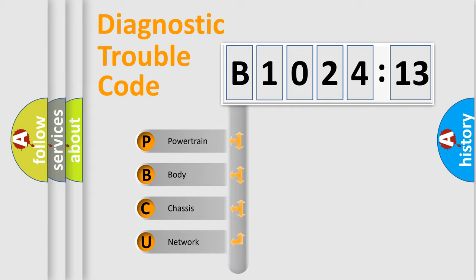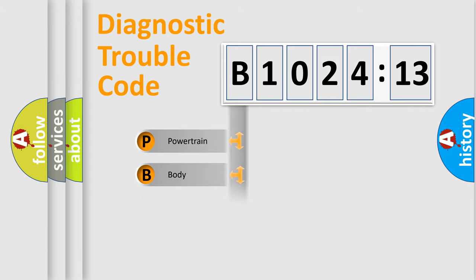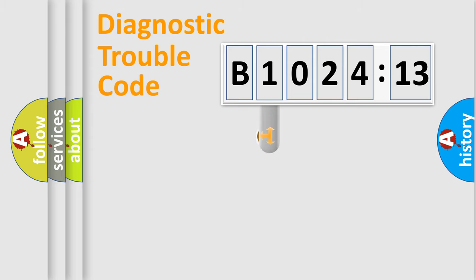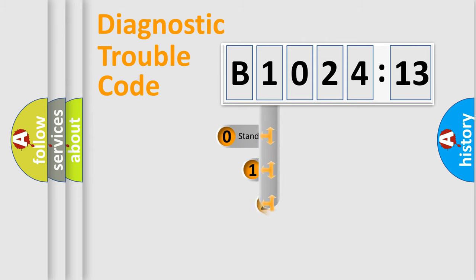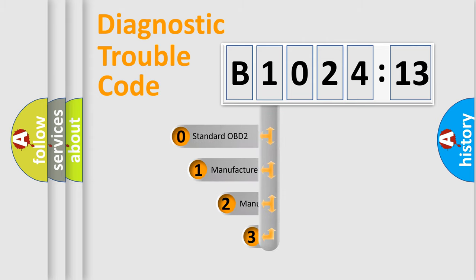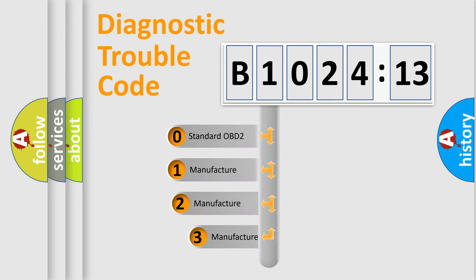We divide the electric system of the automobile into four basic units: Powertrain, Body, Chassis, and Network. This distribution is defined in the first character code.